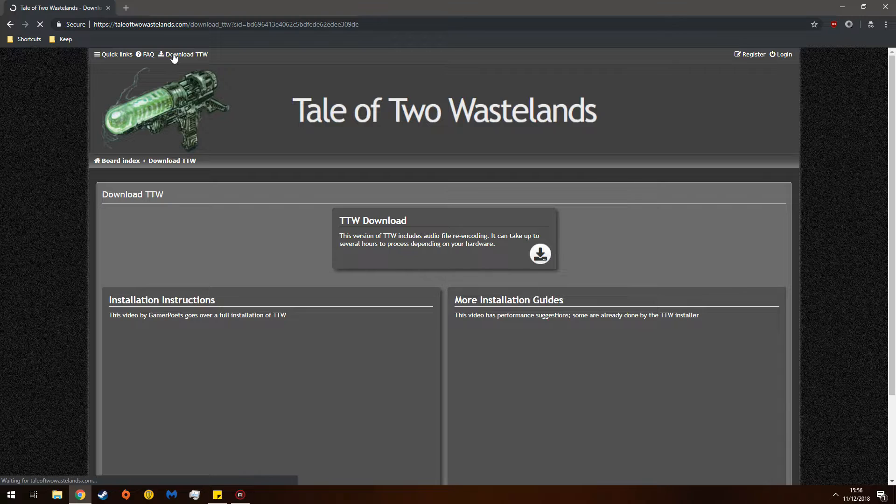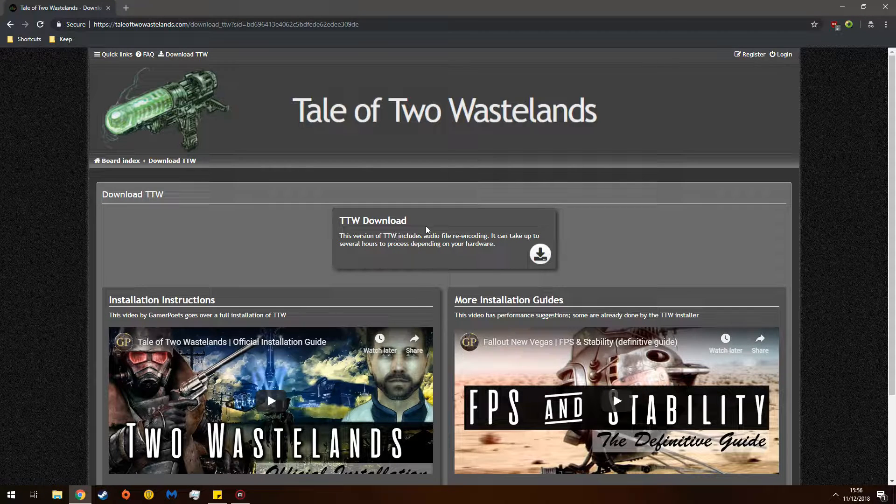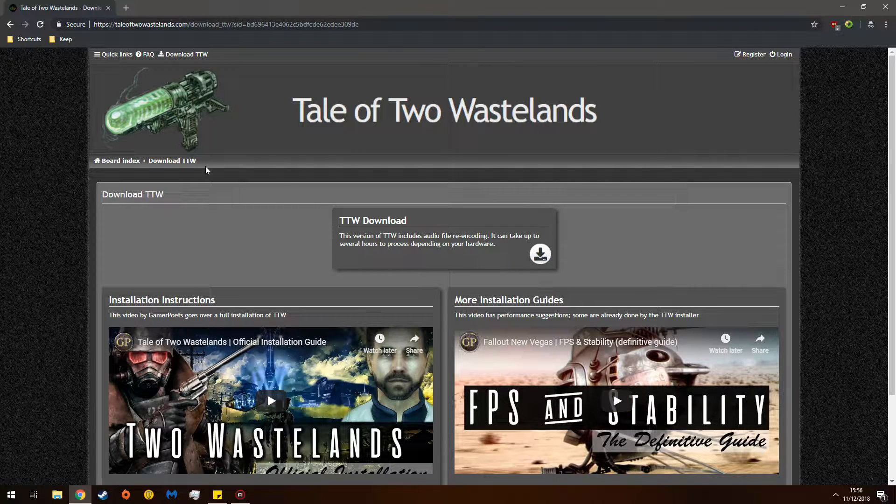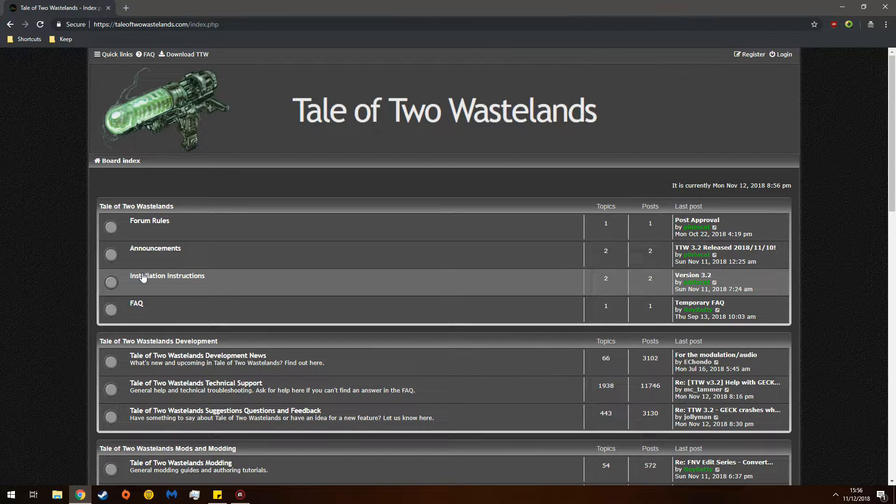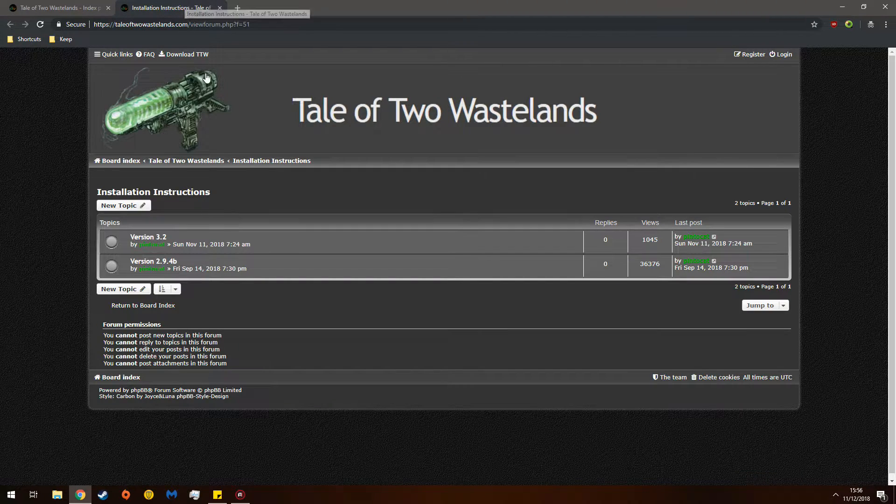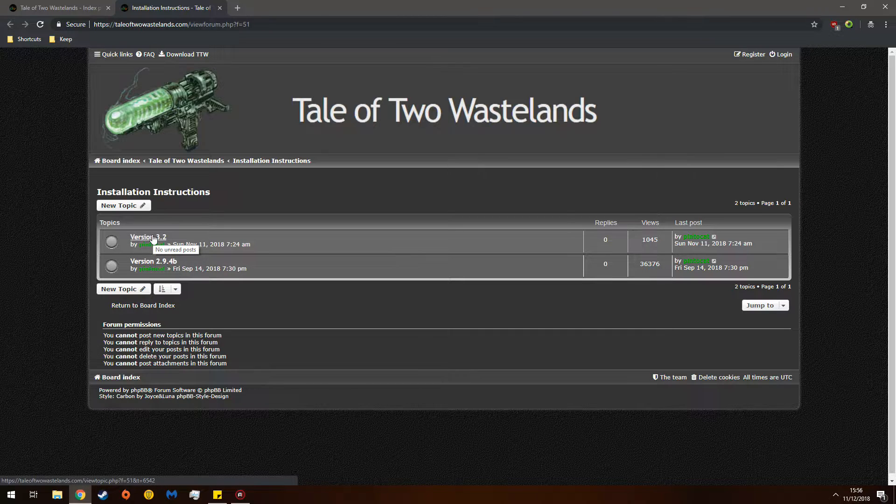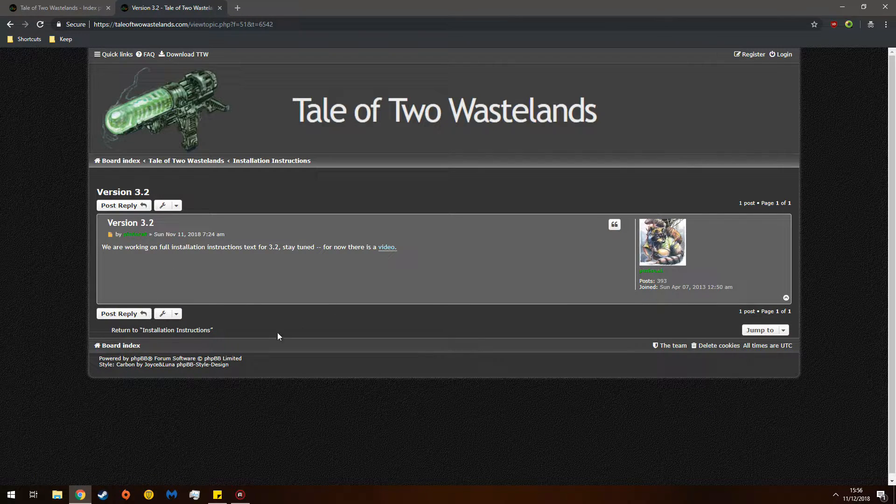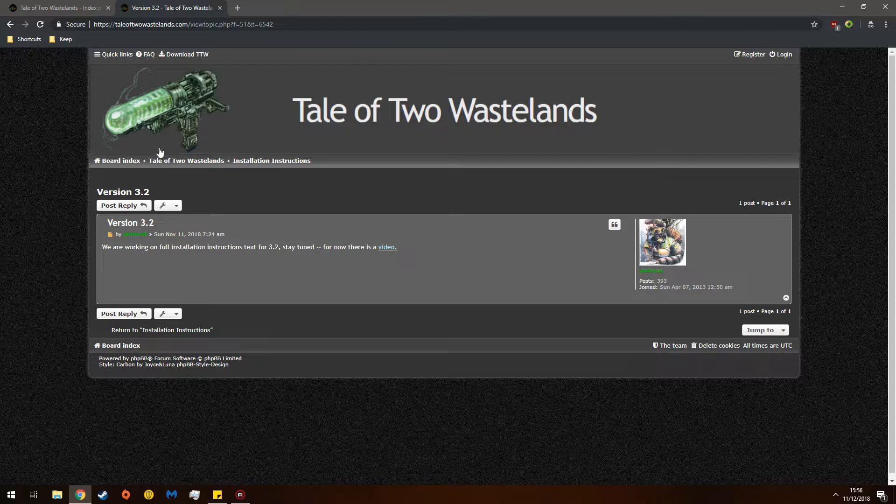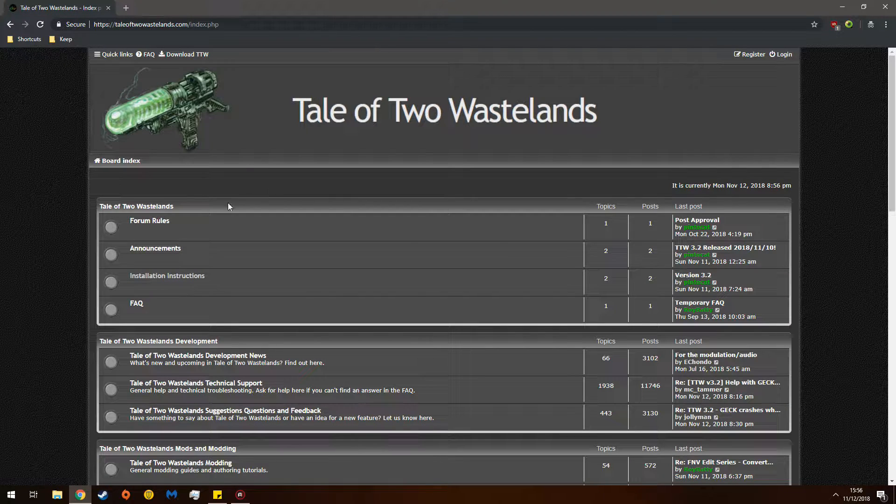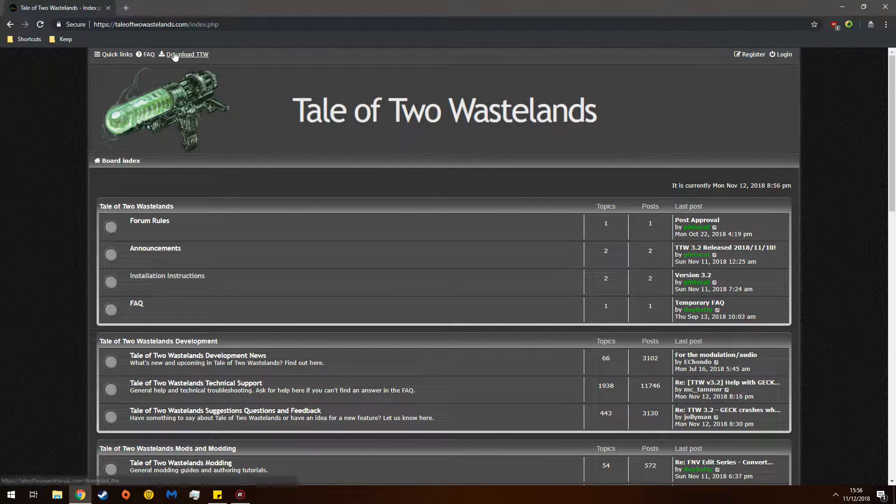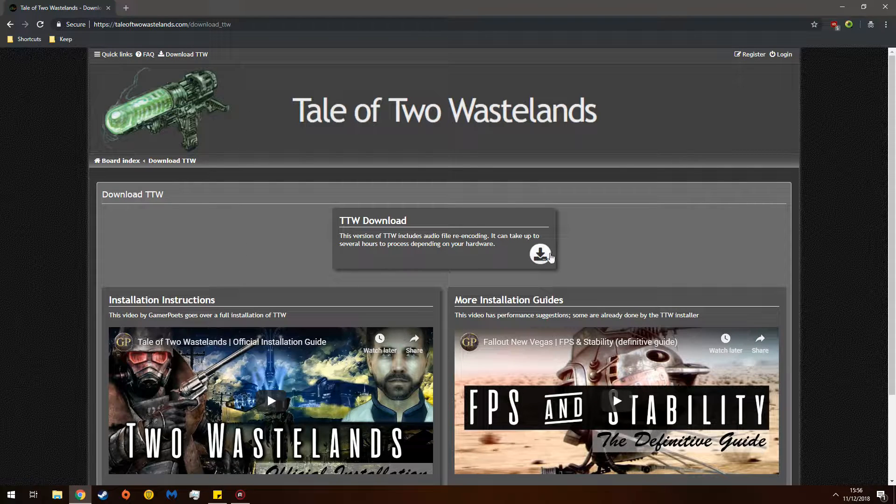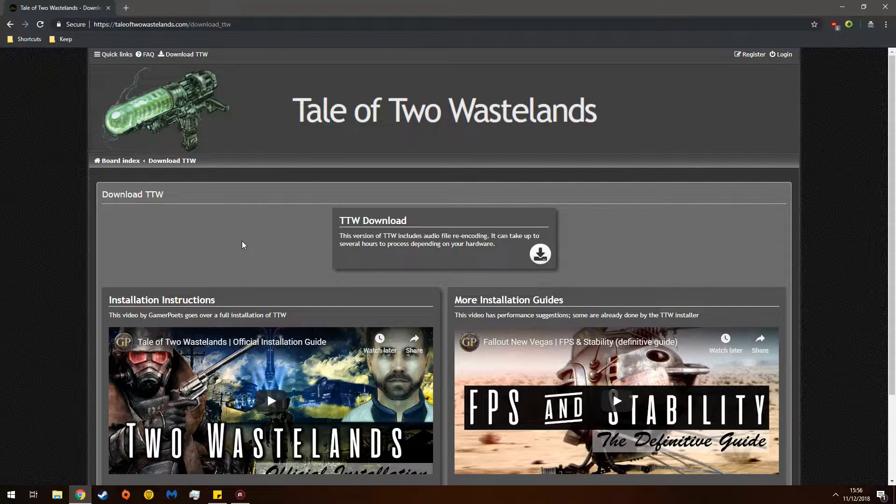You click Download TTW and you see this, and then you see the installation instructions down here. If you want Install Instructions, you go here, and you'll see for Version 3.2, Current Version, they're working on it, and there's a video which is long. I can't do that. So for now, you go Download TTW, and then you click this little button right here.